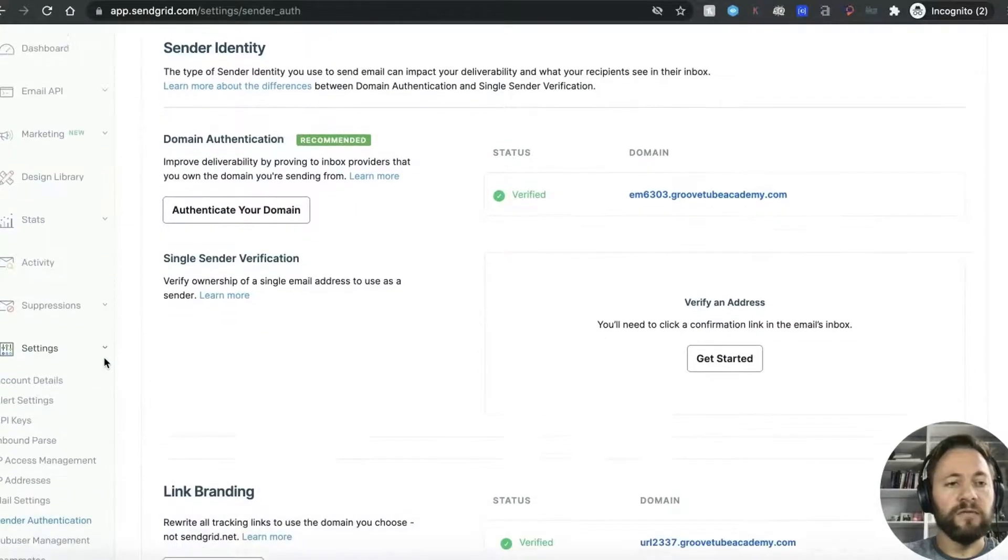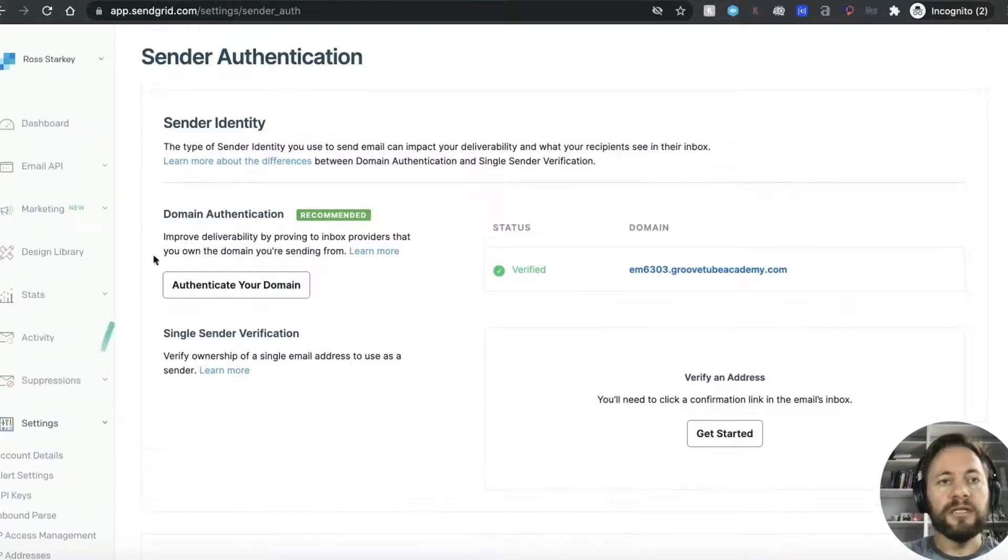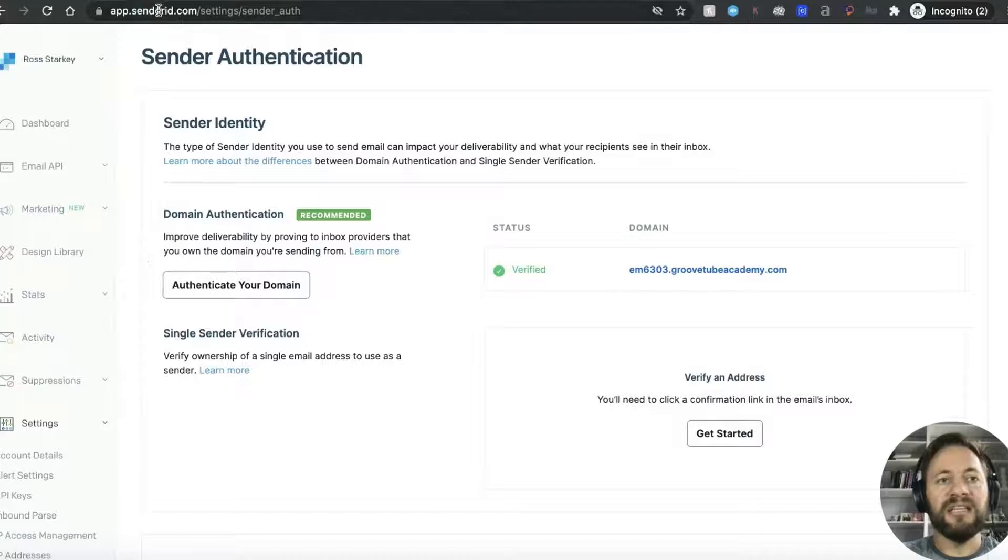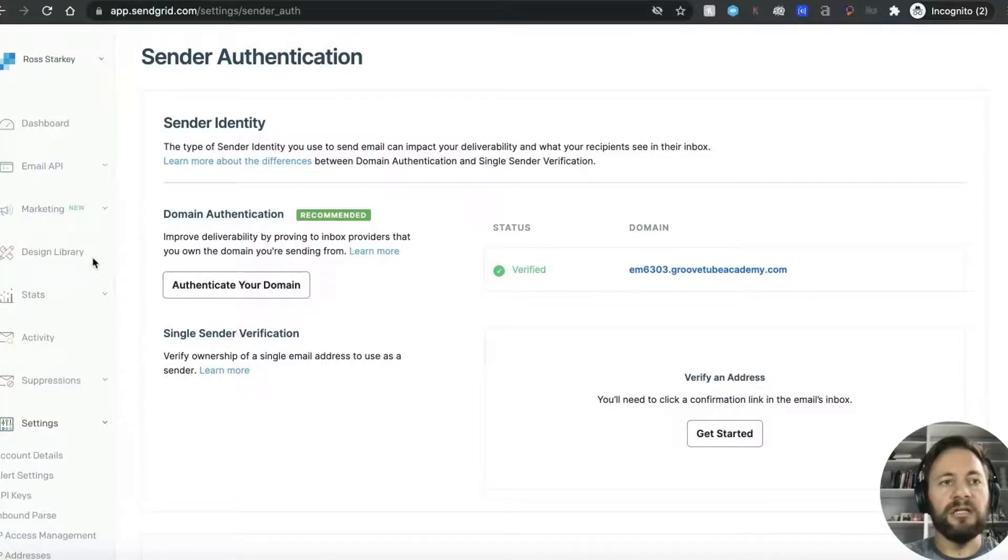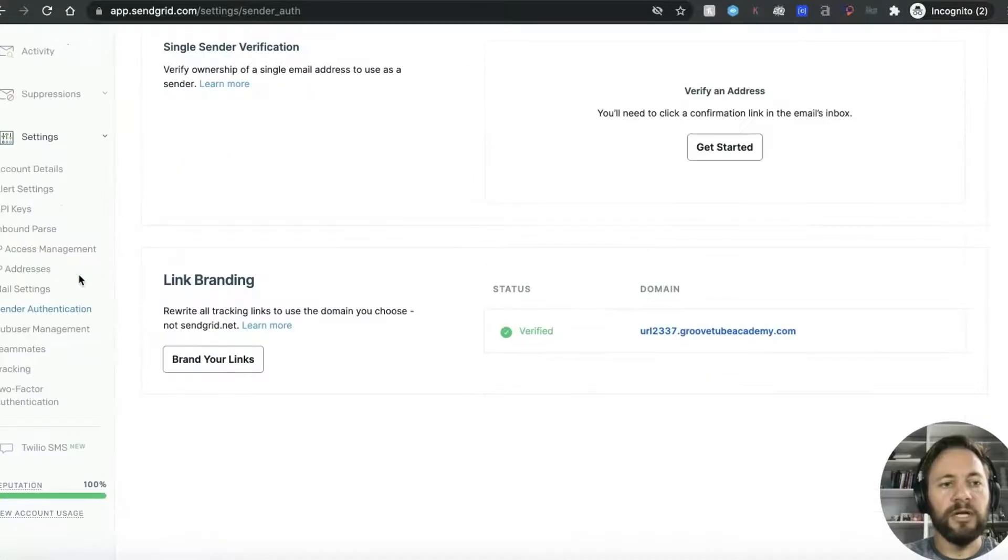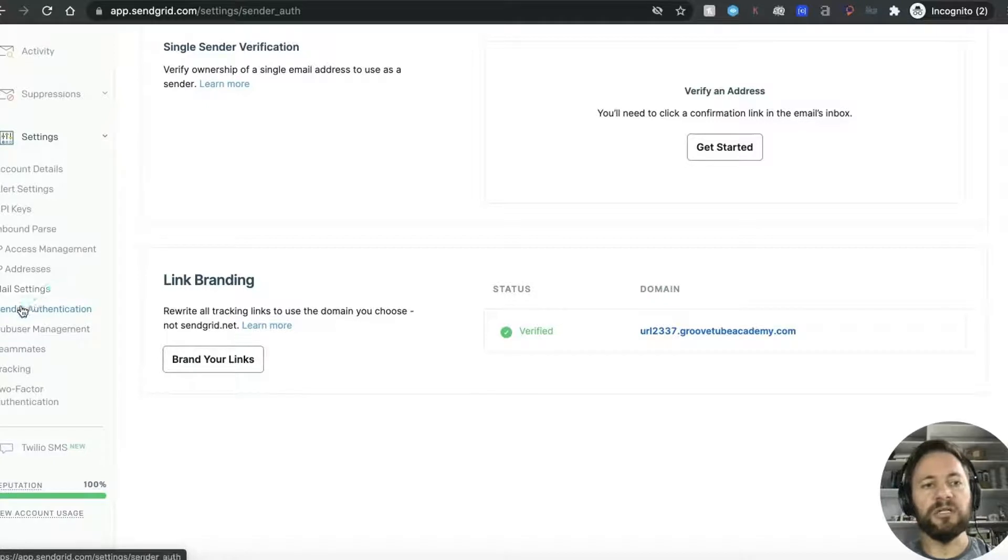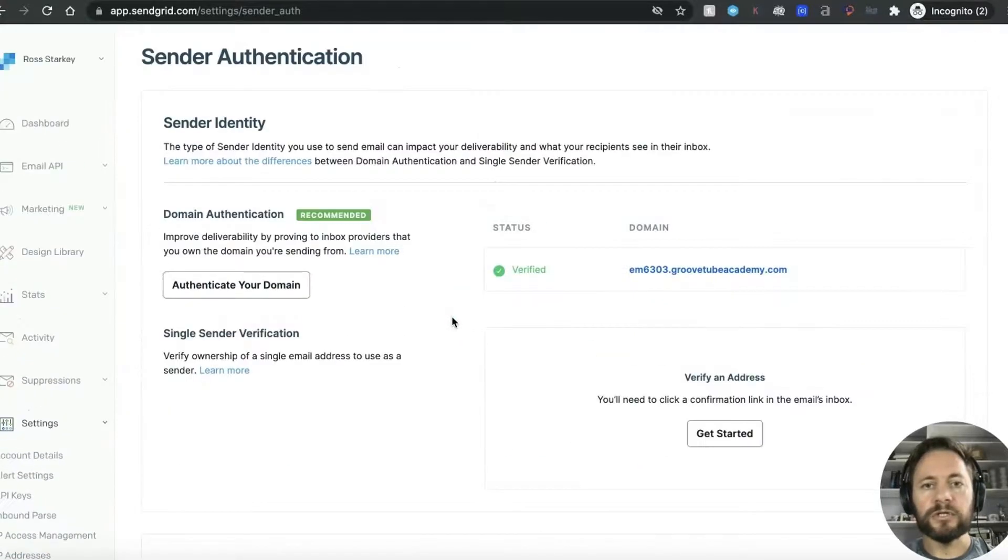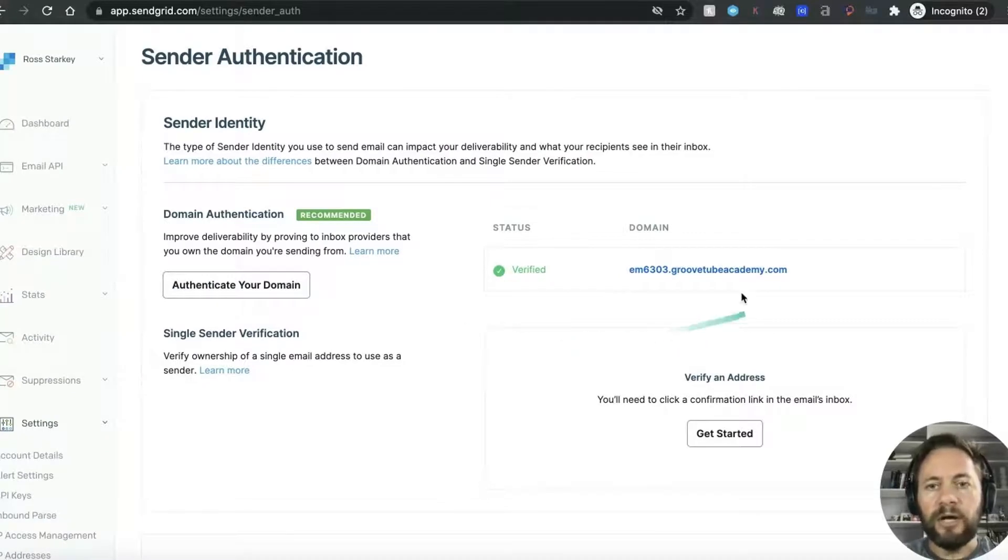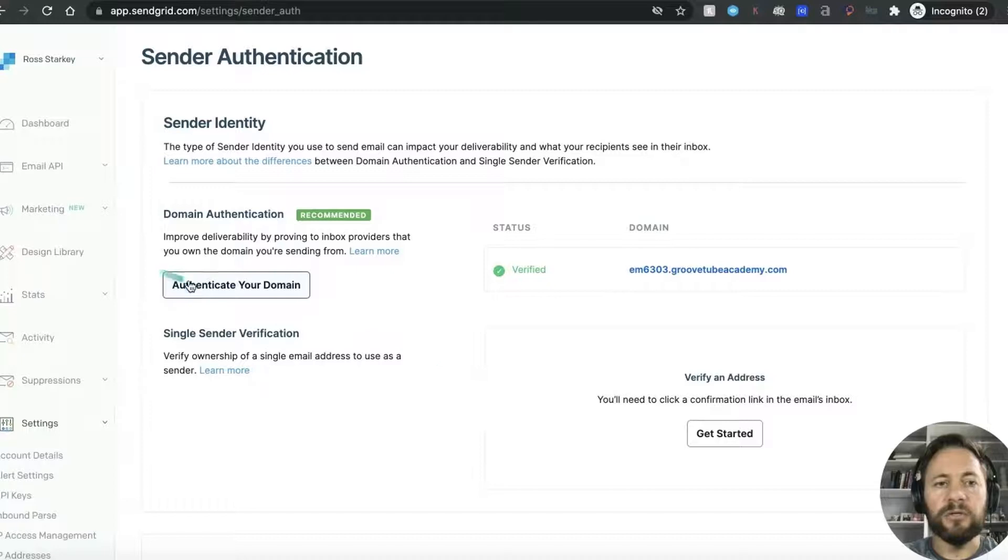So what you want to do is sign up for a SendGrid account so sendgrid.com and just sign up for that it's dead easy and then you'll eventually come to your dashboard with your name and then what you want to do is you want to come down to sender authentication here. Right so I've already been set up my GrooveTube Academy one already which was dead easy.